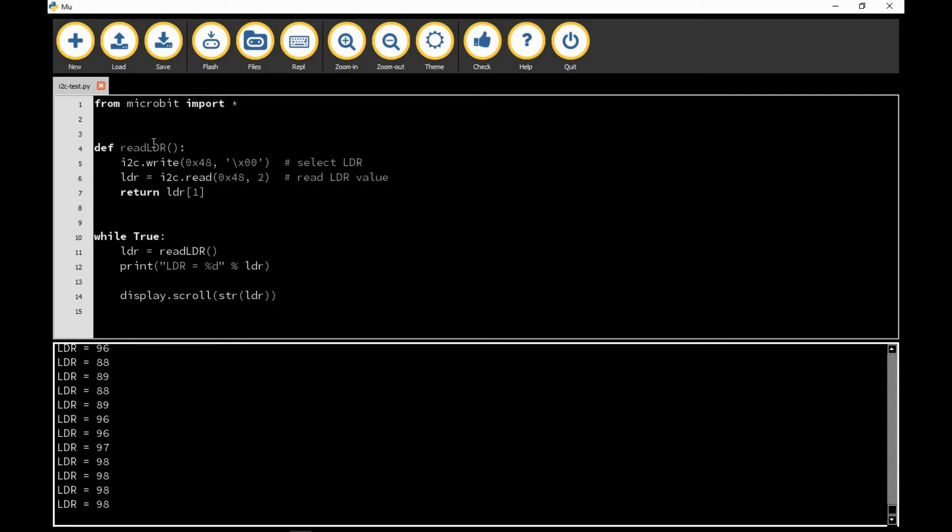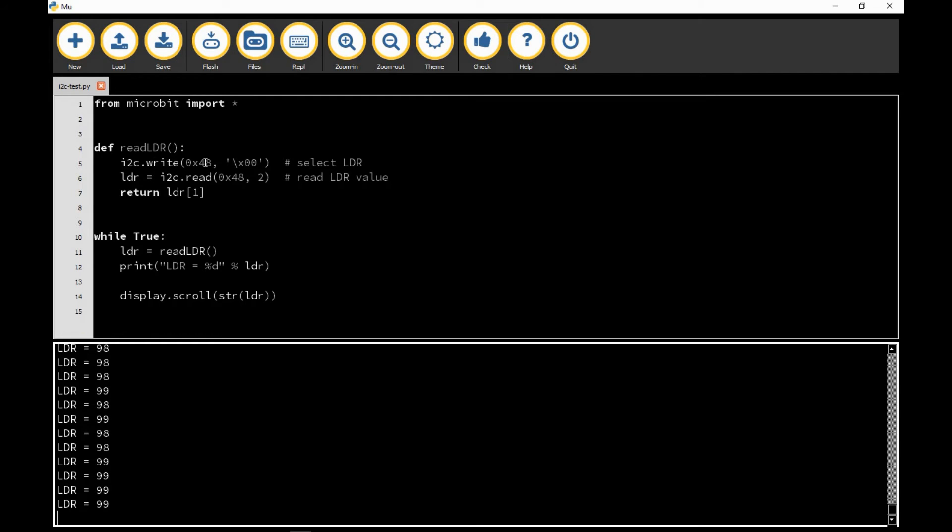If we look at the definition of read_LDR we'll see I'm doing some things using I²C. In this case I do i2c.write, and 48 is actually the I²C value that corresponds to this PCF 8591.